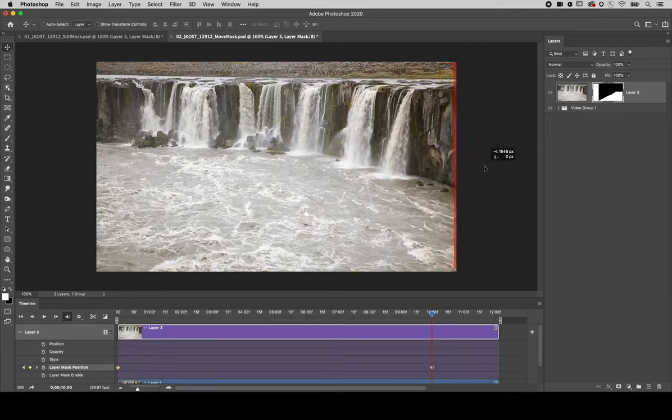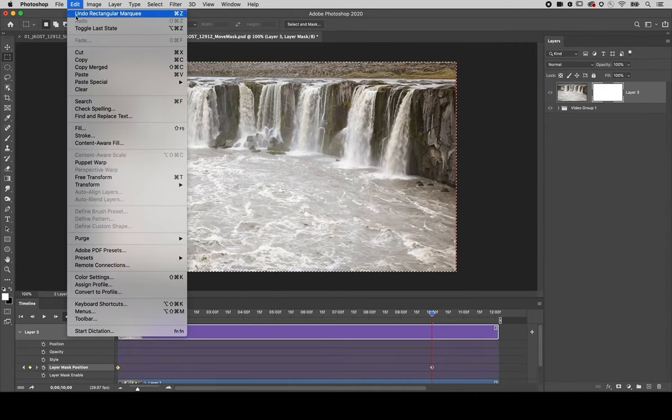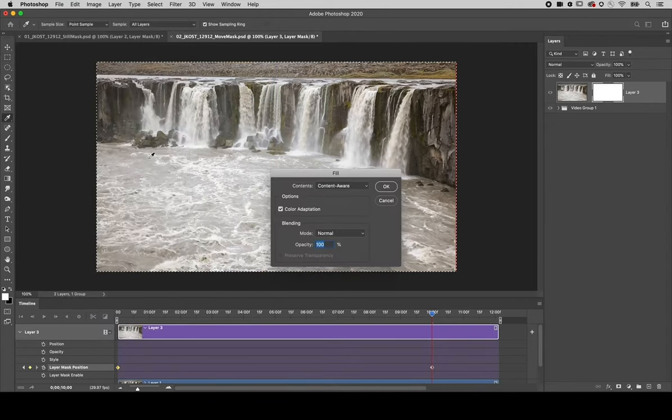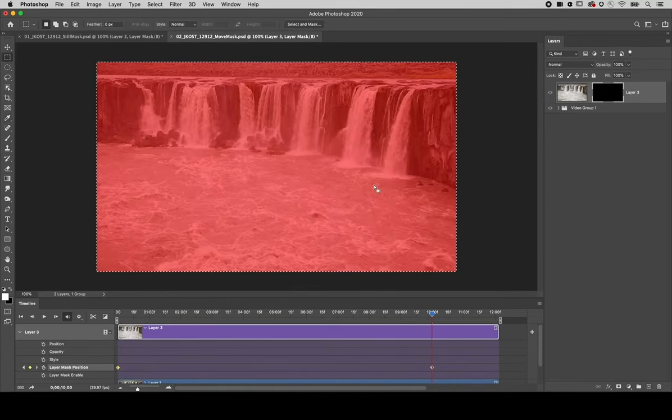However this area is now all white, so I'll need to use the marquee tool to select it and then use Edit and Fill to fill it with black. I'll use Command D to deselect.